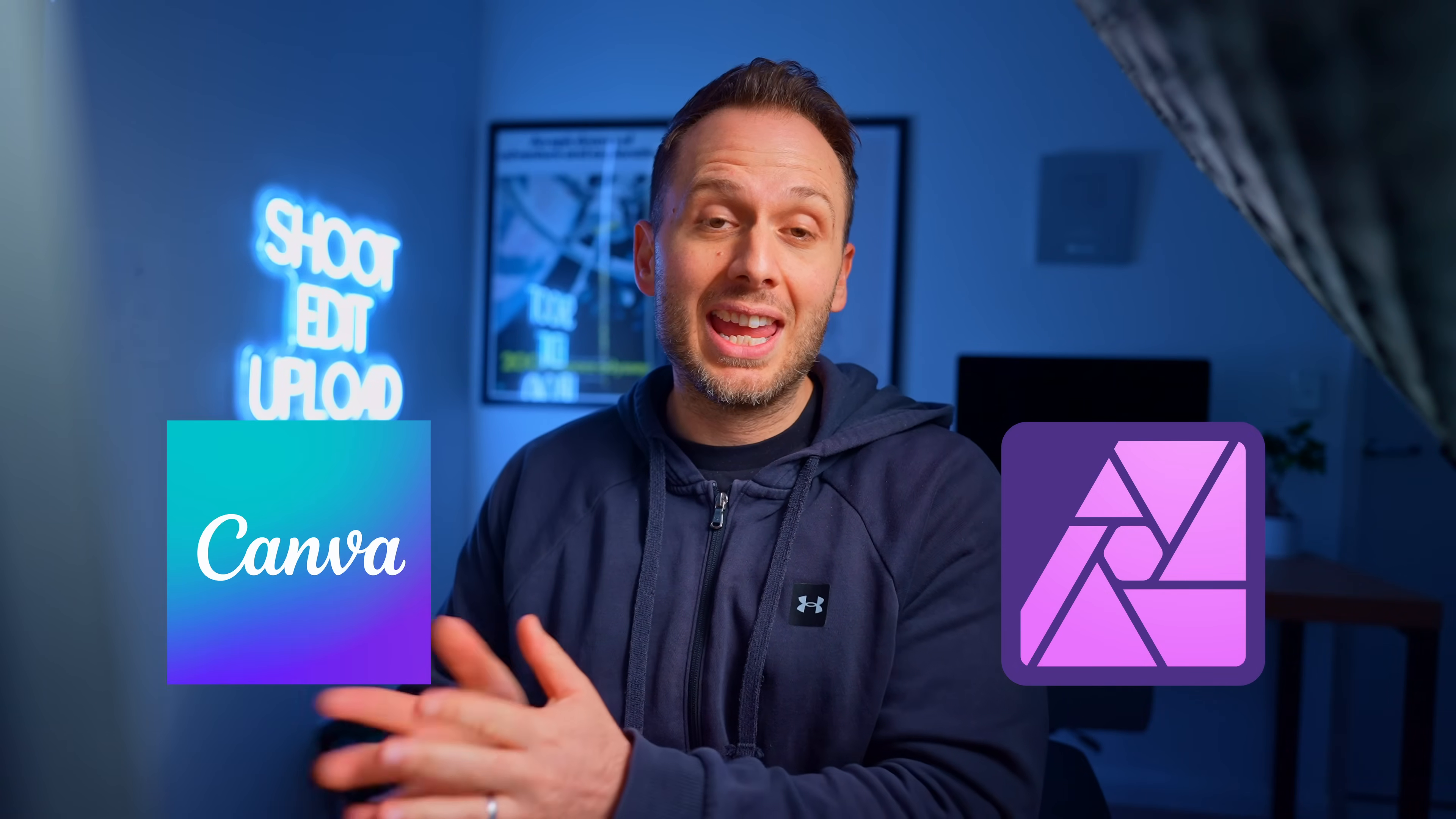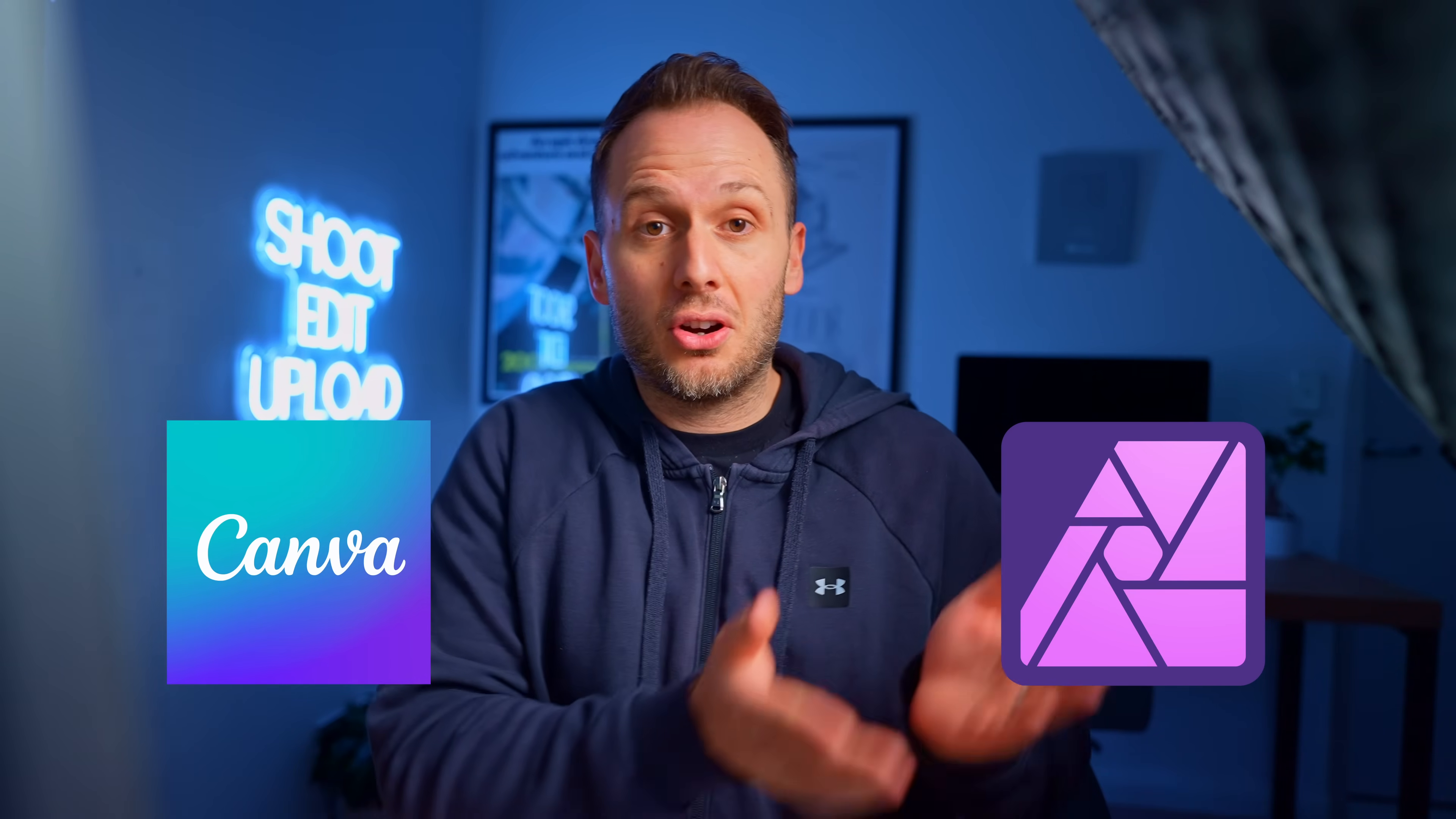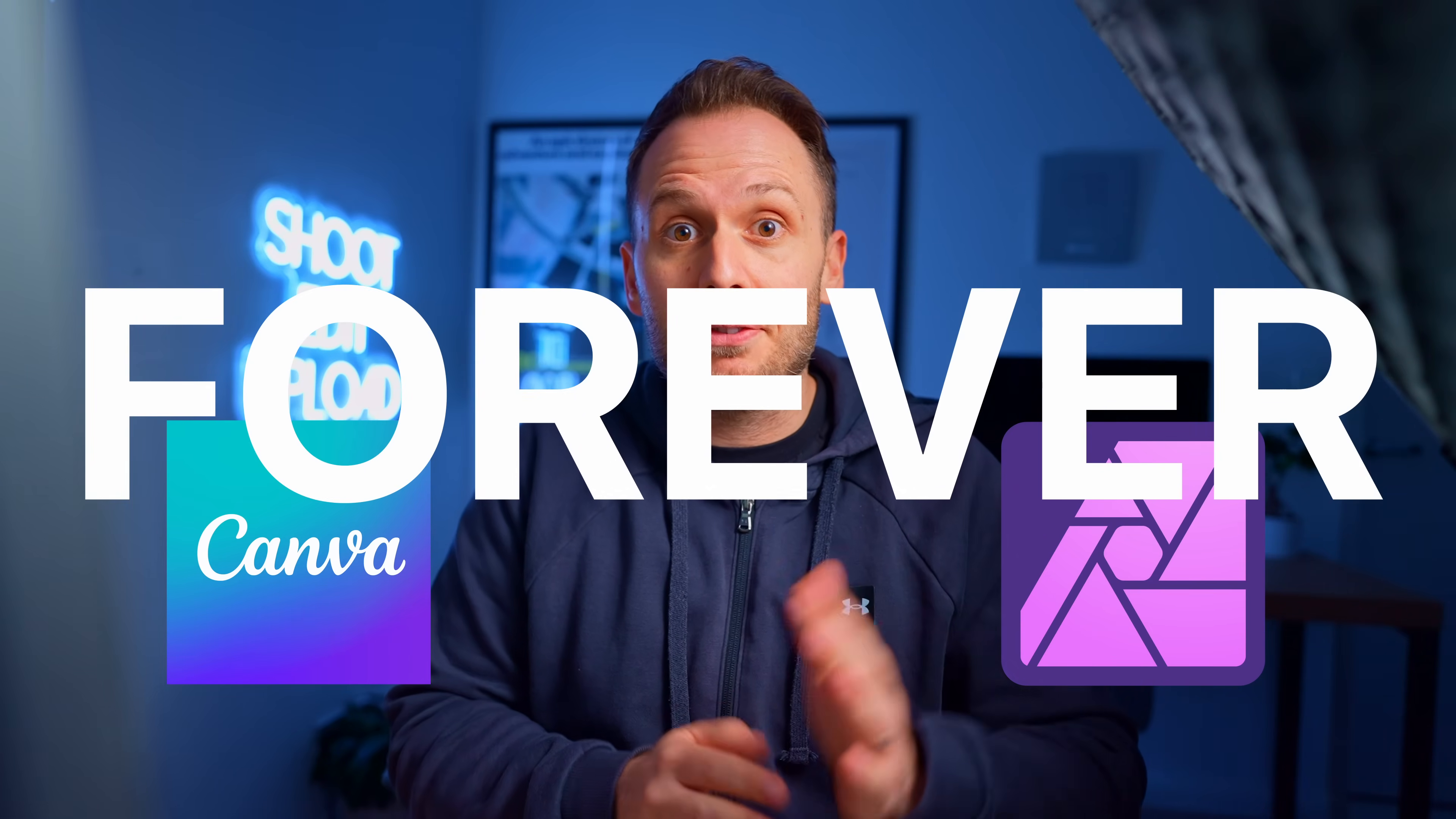Until now, you had to pay to edit your 360 photos, regardless of whether you were doing it professionally or just as a hobby. But not anymore, thanks to Affinity Photo recently getting acquired by Canva, and Canva deciding to offer Affinity Photo completely for free forever with absolutely no strings attached.